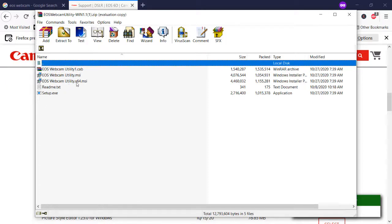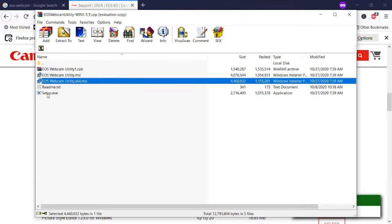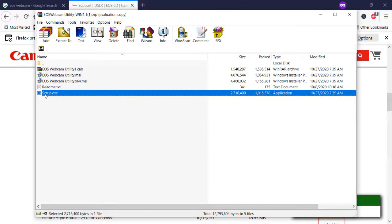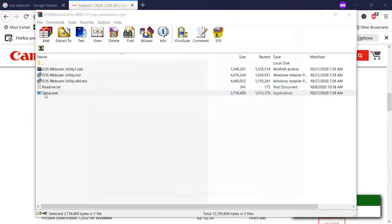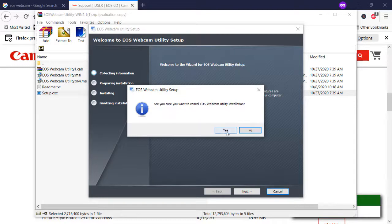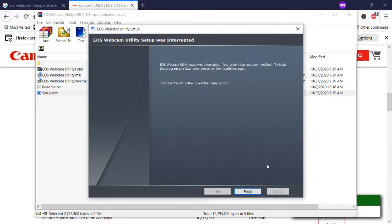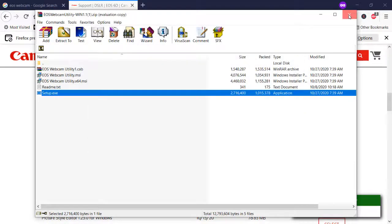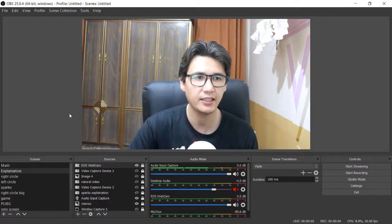If you have a 64-bit system, you'll go ahead and click the setup file. It will open a new EOS Webcam Utility setup wizard and you just need to press Next. I have already installed it so I don't need to install it again, but once you have installed the utility software, it's ready to use as a webcam.